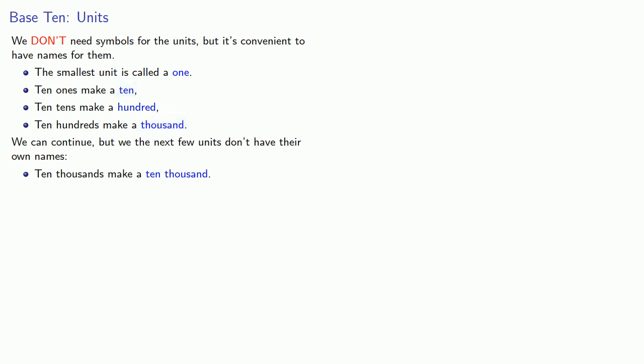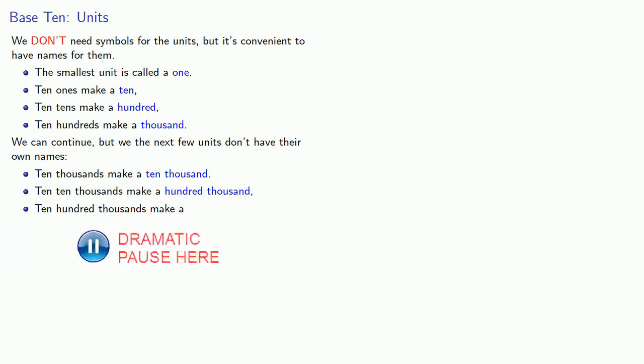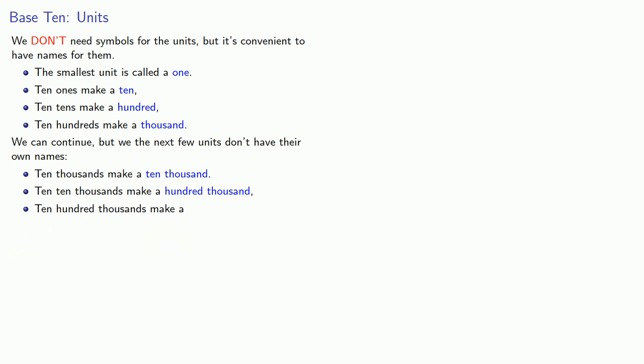And likewise, 10 tens thousands make a unit, but we just call it a 100,000. And 10 hundred thousands make a new unit. And in this case, we finally do introduce a new name for a unit. We call this a million.